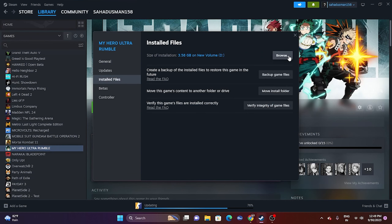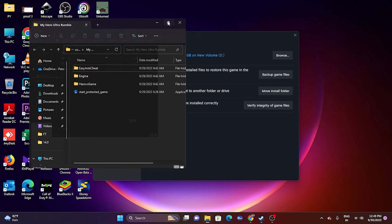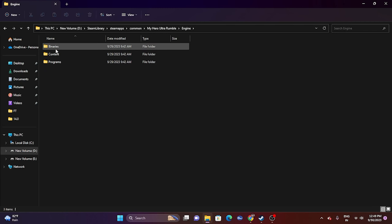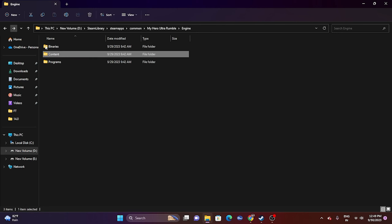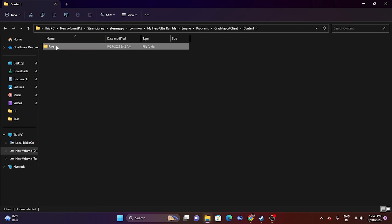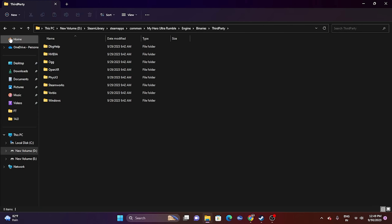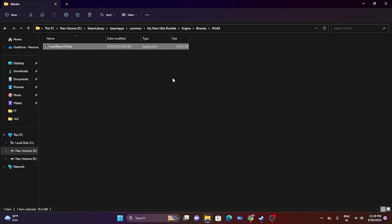That will redirect you to the installation folder — for example: This PC > New Volume D > Steam Library > Steam Apps > Common > My Hero Ultra Rumble. From there, go to Engine > Binaries > Win64, and you'll find the application executable. Launch the game from that executable.